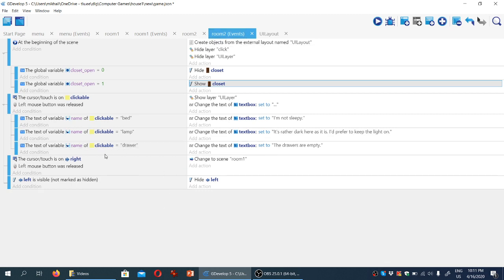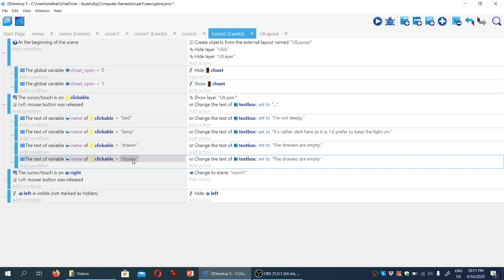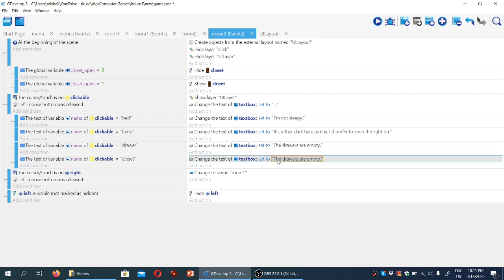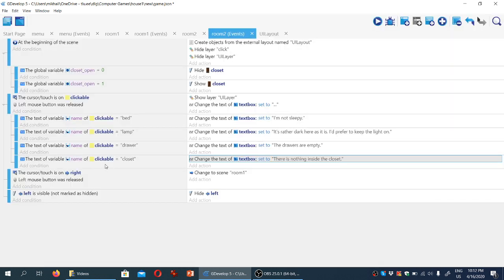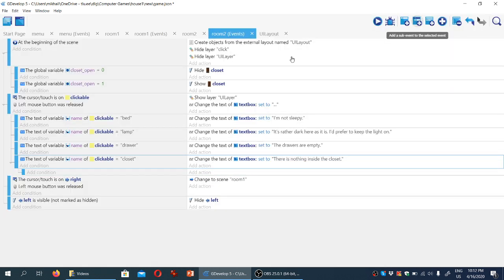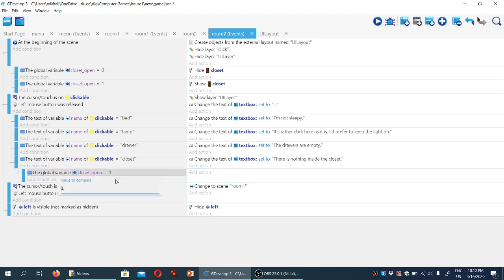What we're going to do now is add a subcondition for what happens when the player clicks on a clickable object called 'closet'. We're going to tell the player first of all that there is nothing inside the closet. We're also going to show the proof, so we'll create a sub-event. We're going to copy it here — if the closet is not open, if it's equal to zero.